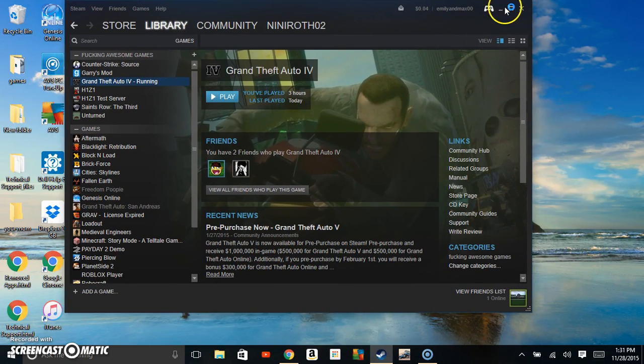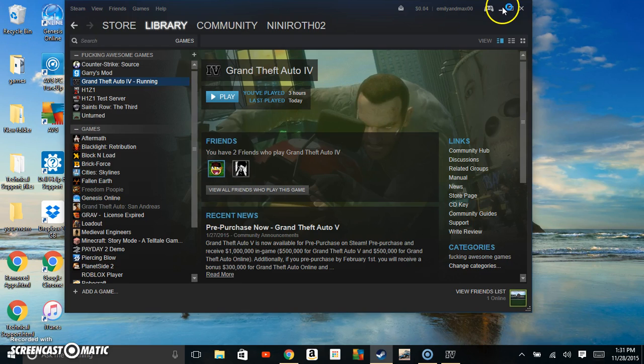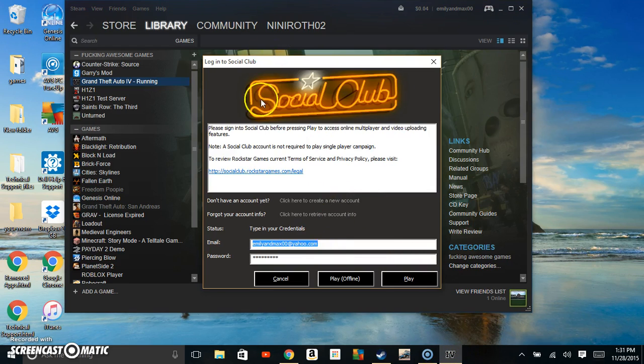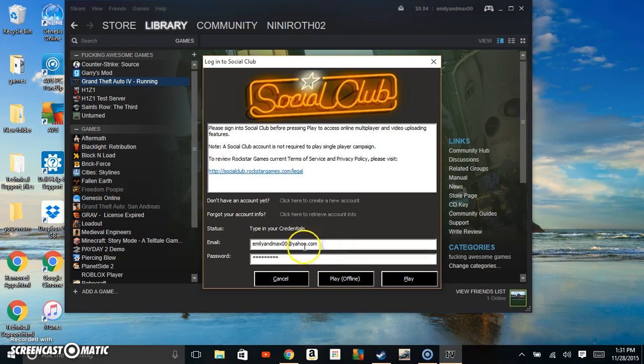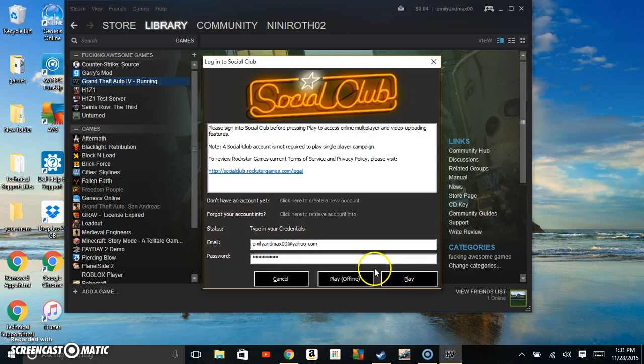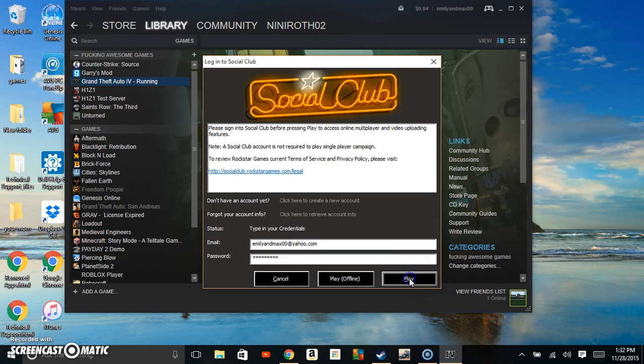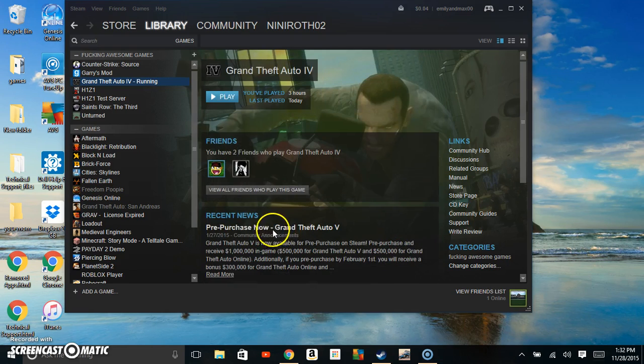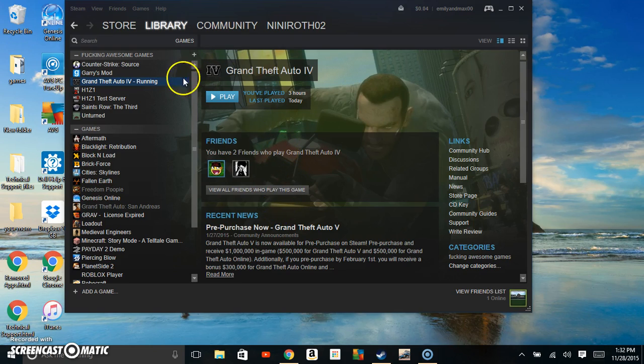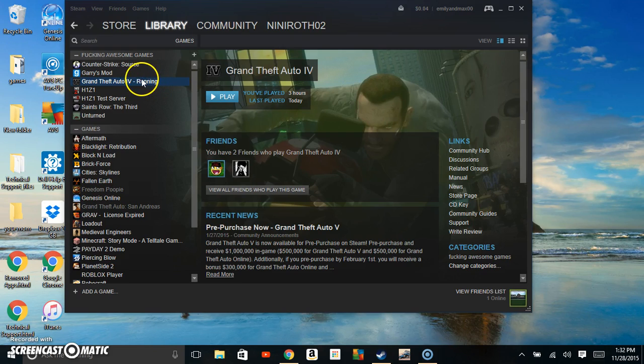Just wait for Social Club to come up. Then when Social Club comes up, type in your information and hit play. It will start running. When I hit play, it will say authenticating user and then it will look like it's doing the same thing. But as you can see, the running indicator does not go away. And then in a couple seconds,